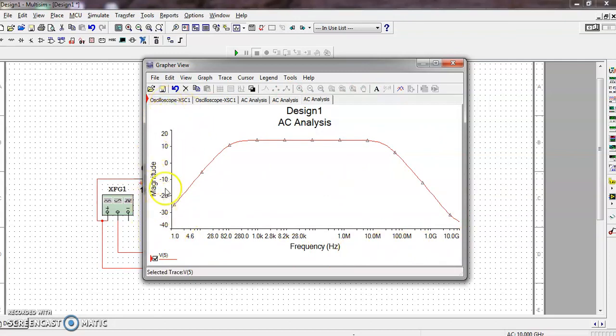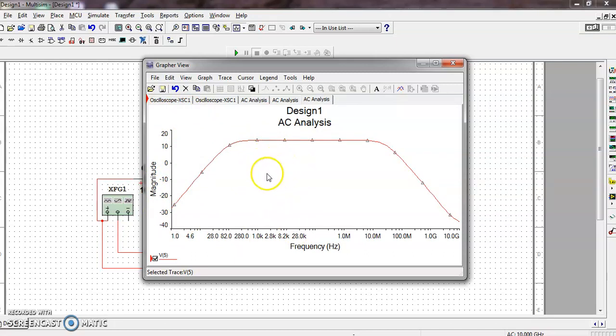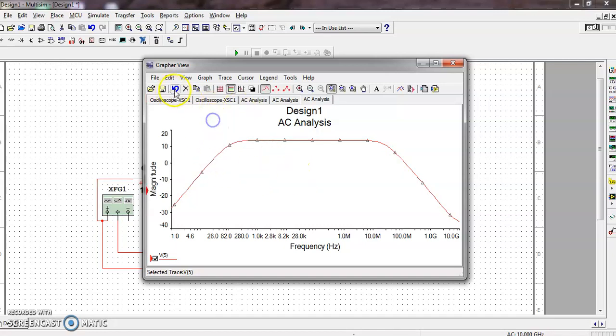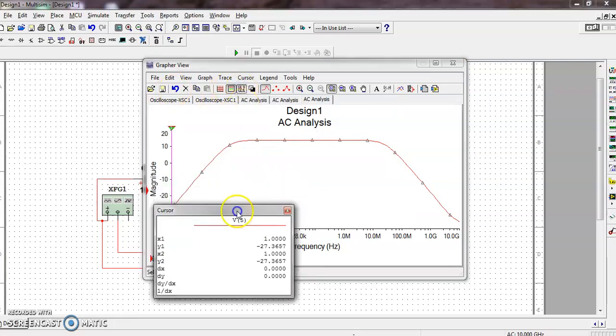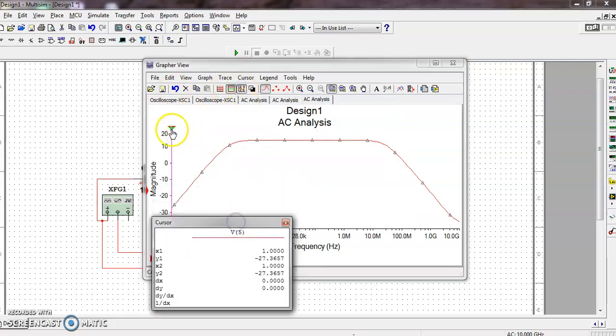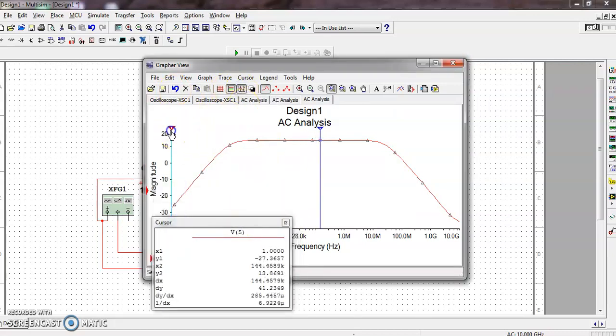Let us find the bandwidth now. In order to find the bandwidth, we need to find the low frequency and high frequency, because the definition of bandwidth is the range of frequency over which the circuit will give maximum voltage gain. To find the low frequency and high frequency, we need two cursors. Click Show Cursor.